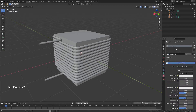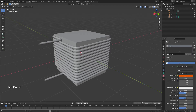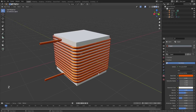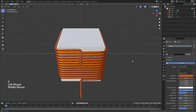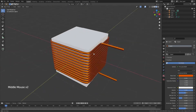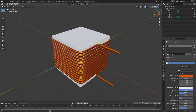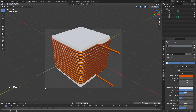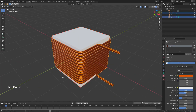Add a material and call it 'copper.' Change the base color to orange, bring Metallic all the way up, and drop Roughness to about 0.25. Hit Z and go to Material Preview — you now have a nice little water-cooling block coil. That's example one.